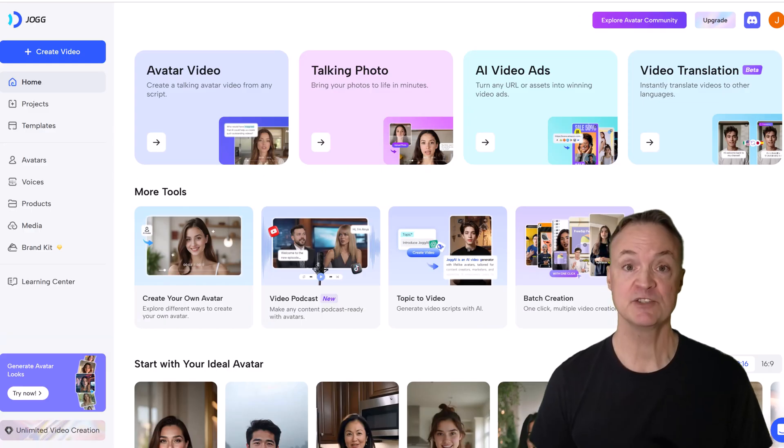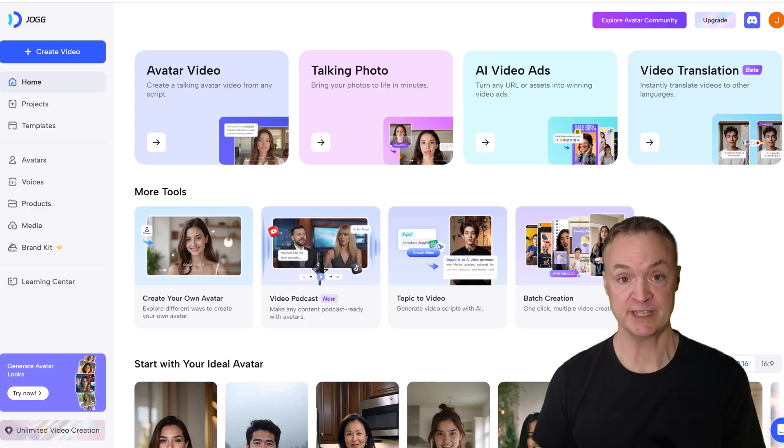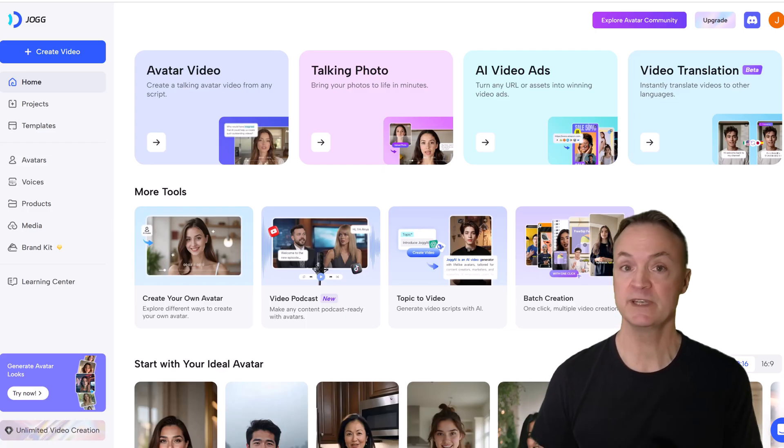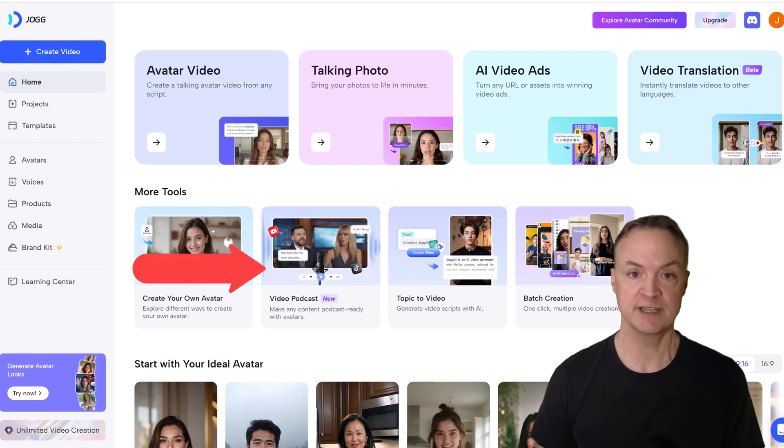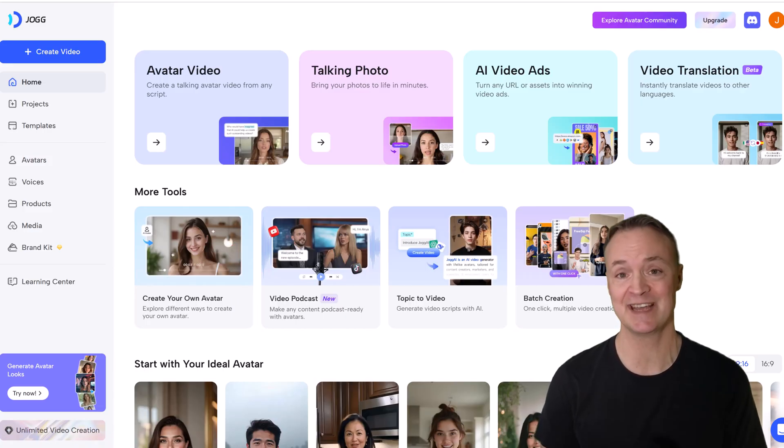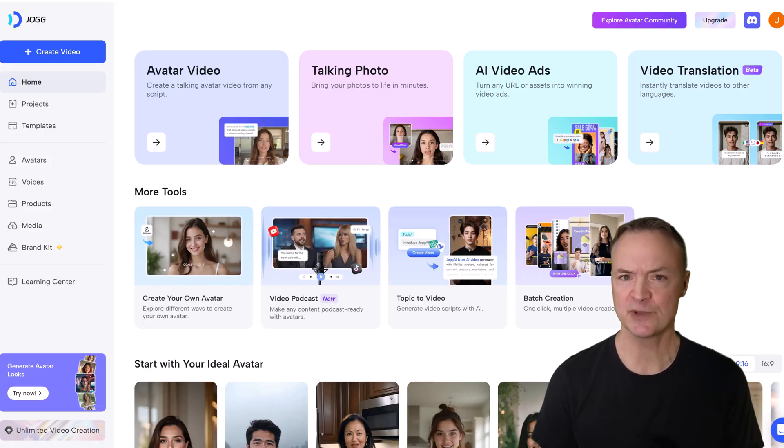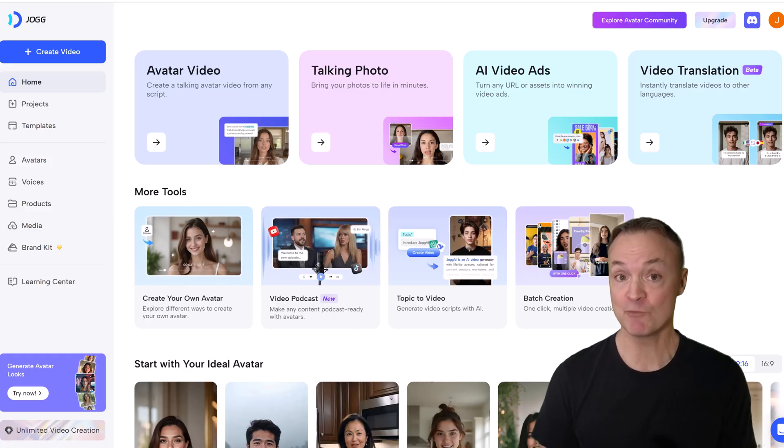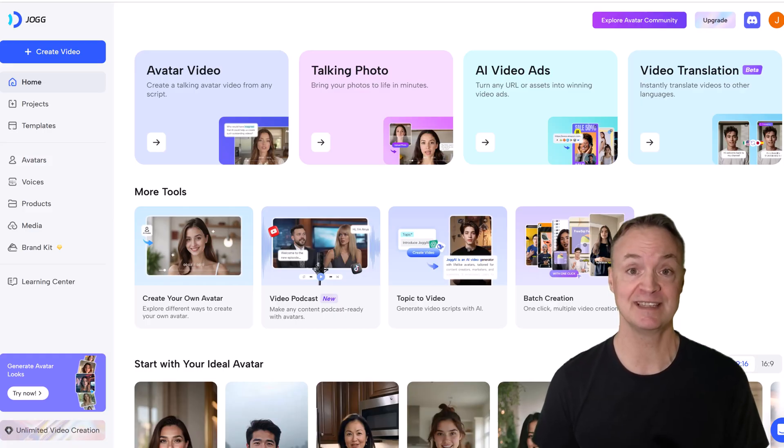We've seen tools like Notebook LM turn research into podcasts, but what if we could go a step further, turning that podcast into a visual experience with expressive avatars, sync voices, and dynamic video? With content going faceless, AI-driven, and more automated, Jog AI is leading that charge.